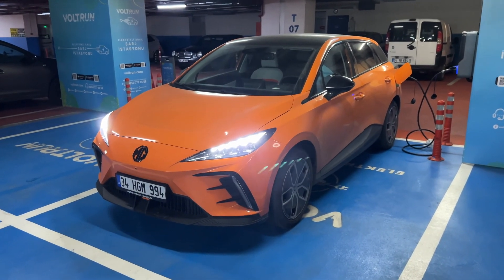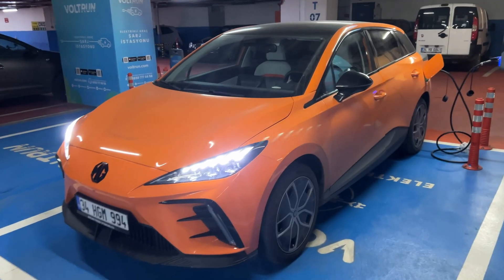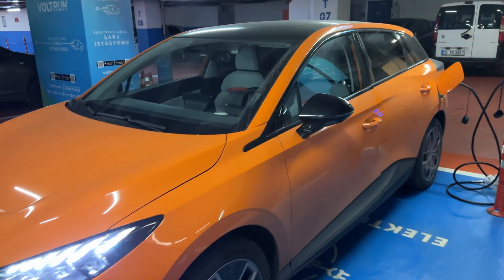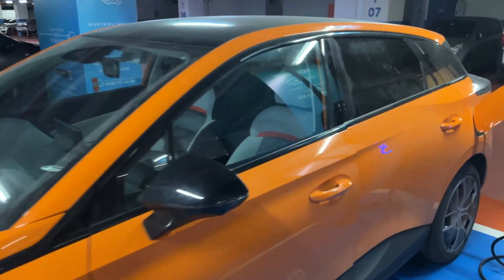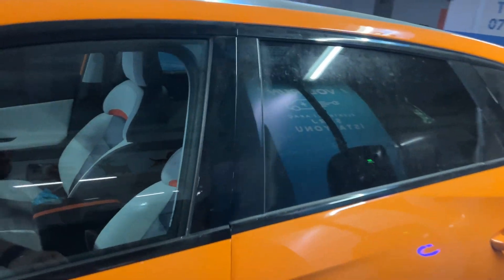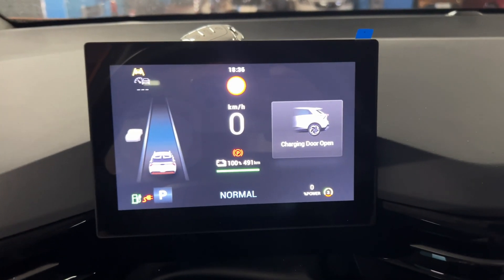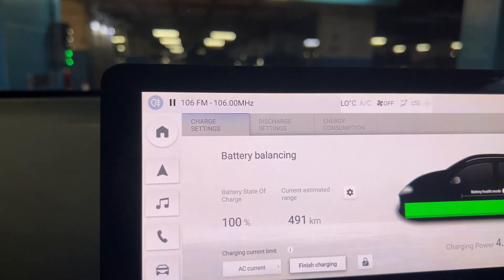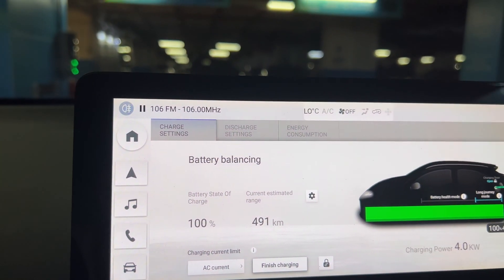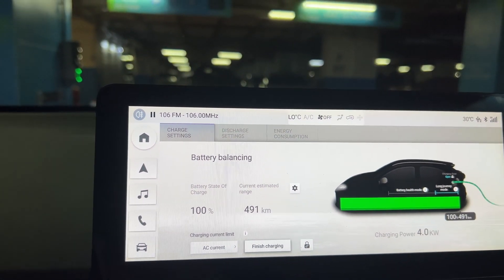Okay, the car just entered the battery balancing mode. Let me show you. It charged up to 100 percent as you can see, and it is in battery balancing mode.